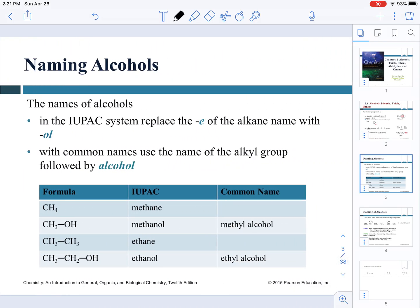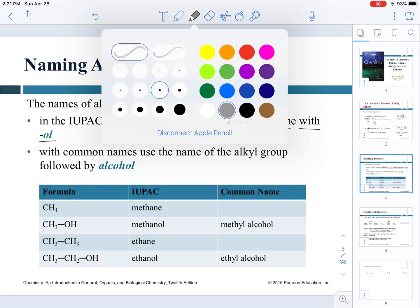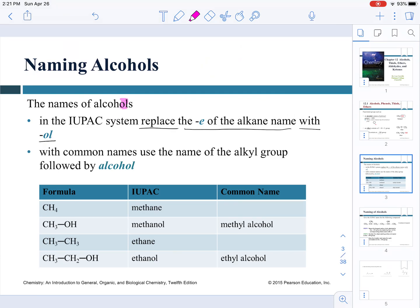Now we're going to discuss how to name alcohols. In the IUPAC system, we replace the E in the alkane name with the ending OL. There are also common names: when alkyl groups are bonded to a hydroxyl group, CH3OH and CH3CH2OH become methyl alcohol and ethyl alcohol — essentially the alkyl name plus the word alcohol.